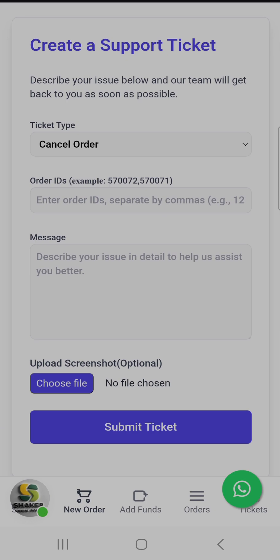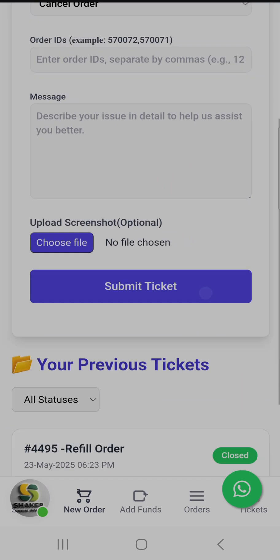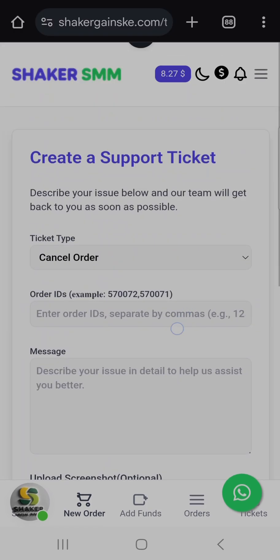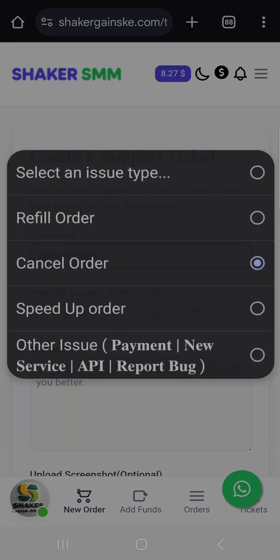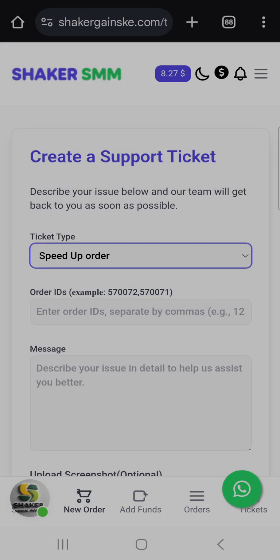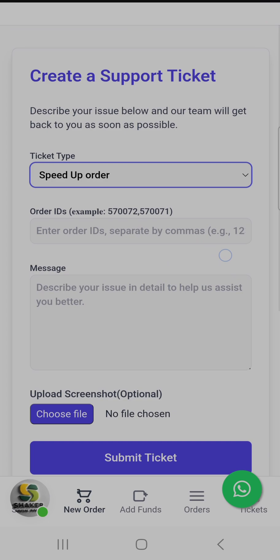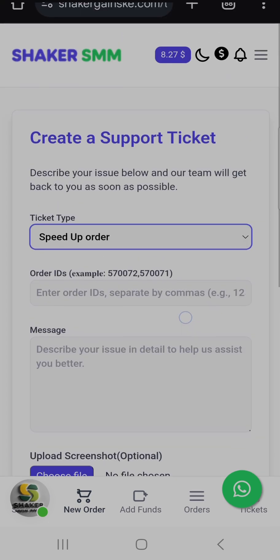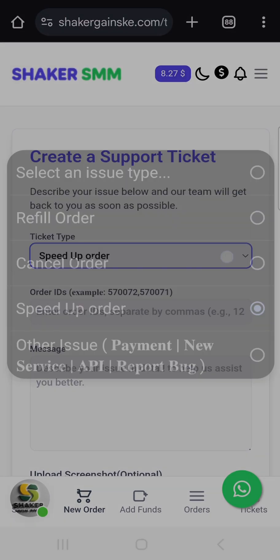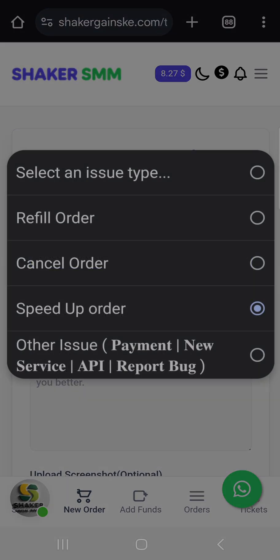If you want to attach a screenshot, you can choose the file — that is optional. Once you fill out the form, you will submit. For example, if you want to speed up an order, you'll come here and select the speed up ticket.